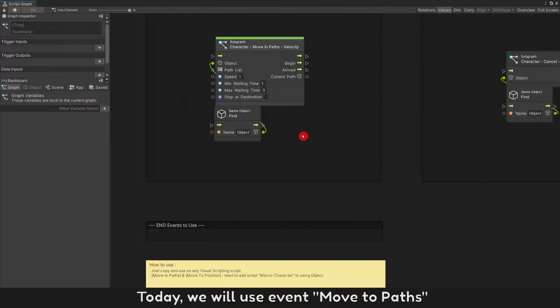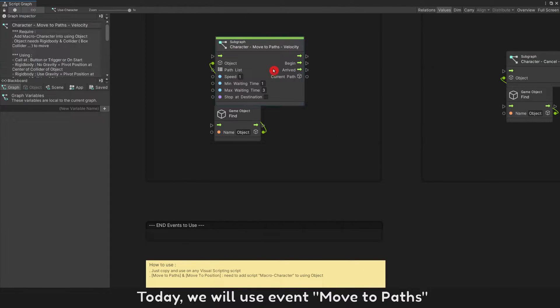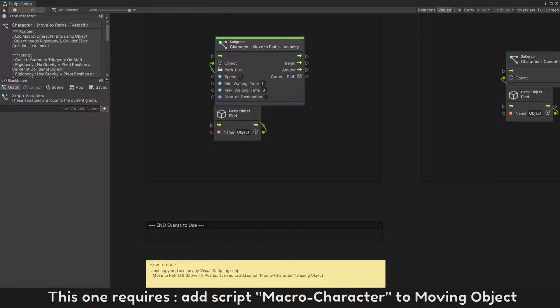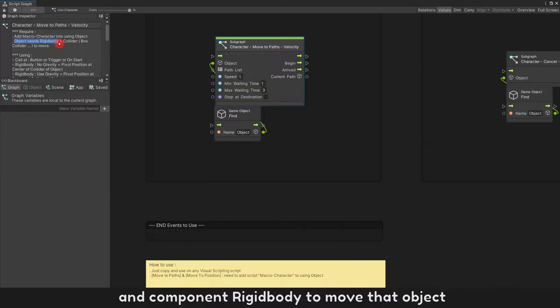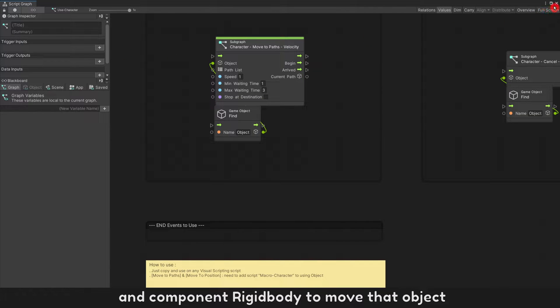Today, we will use event move to paths. This one requires add script macro character to moving object and component rigid body to move object.